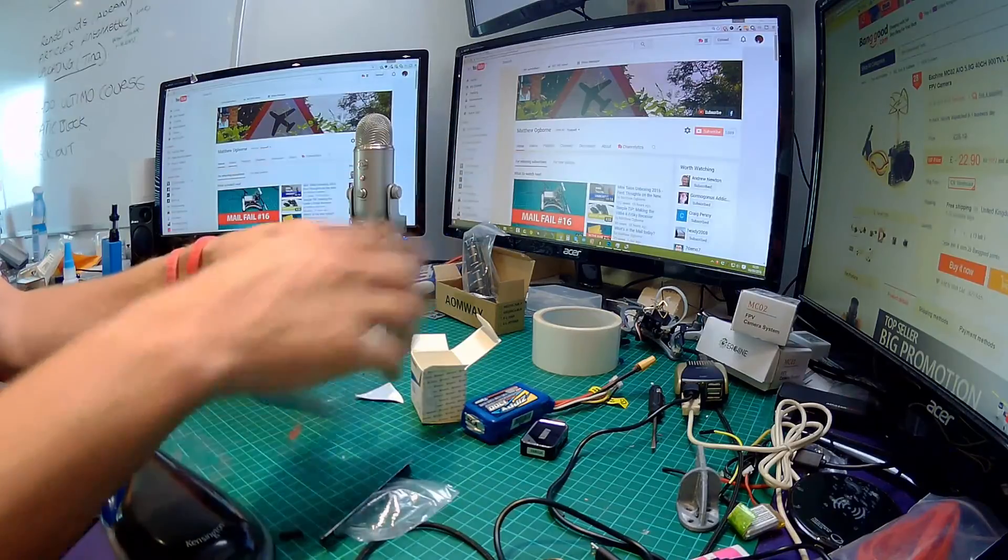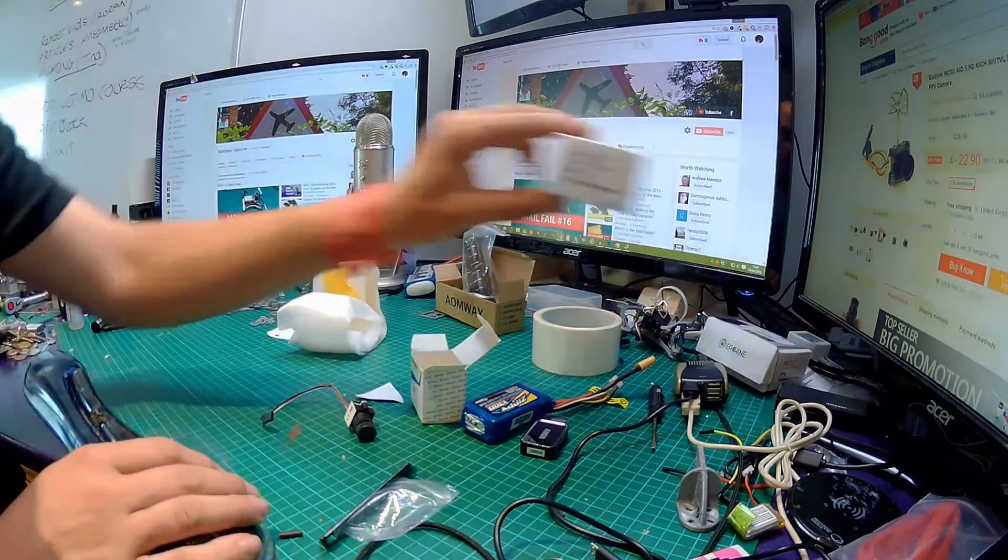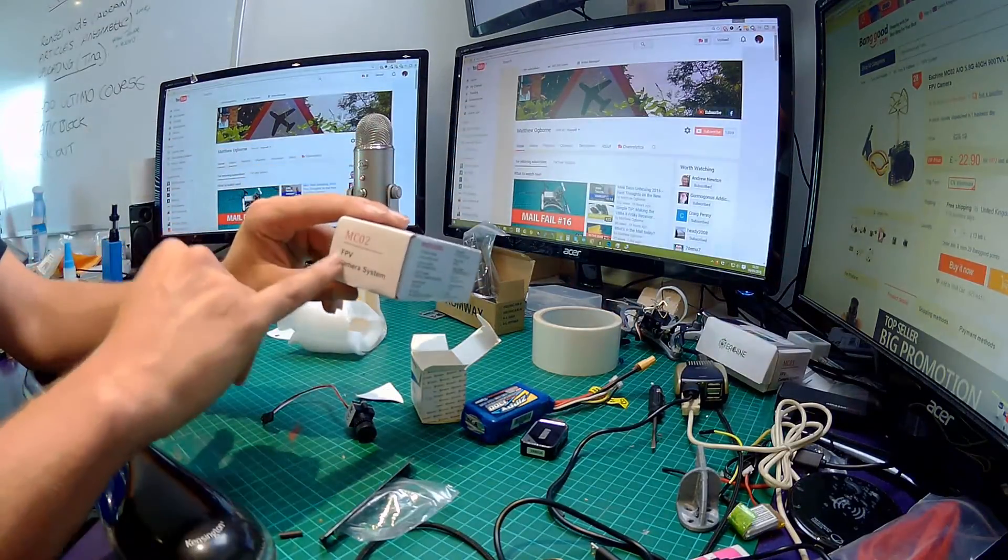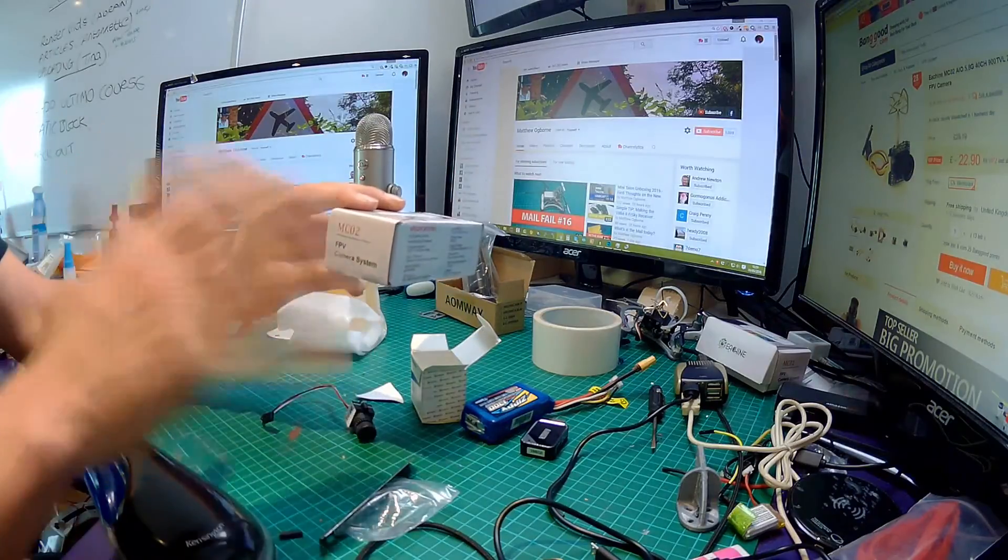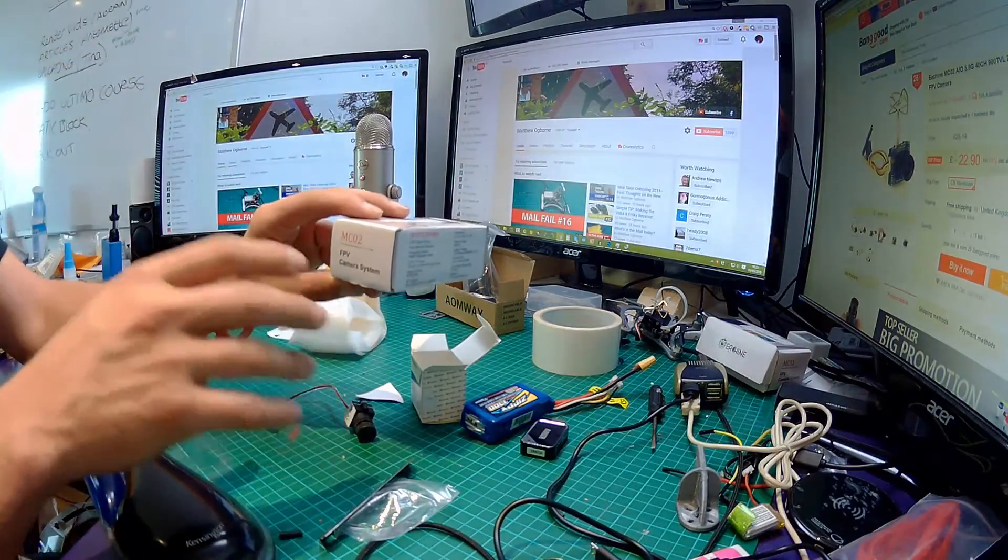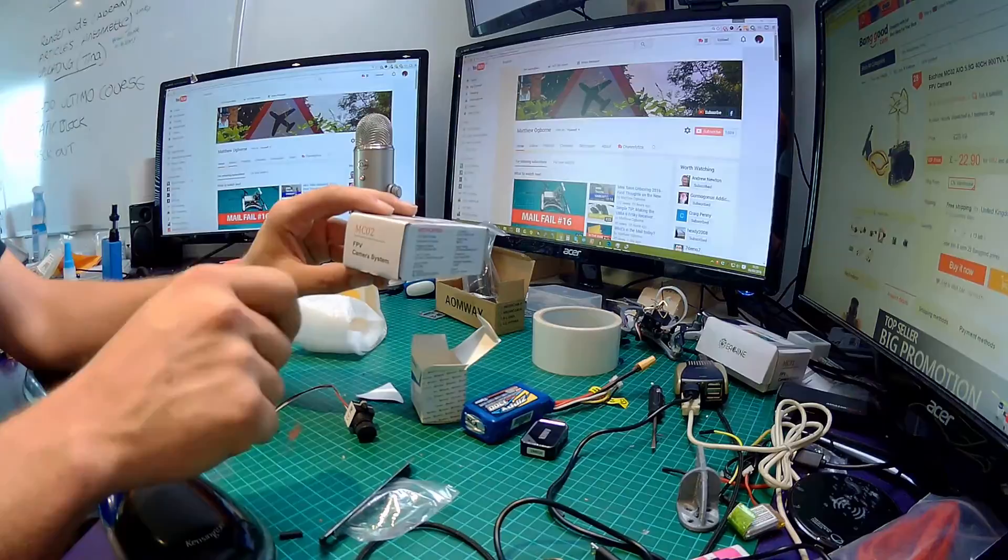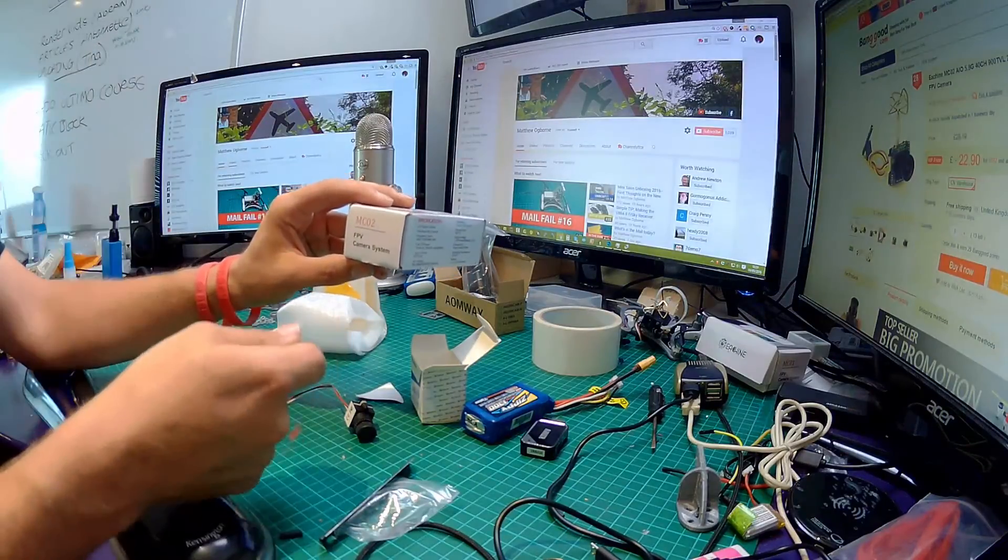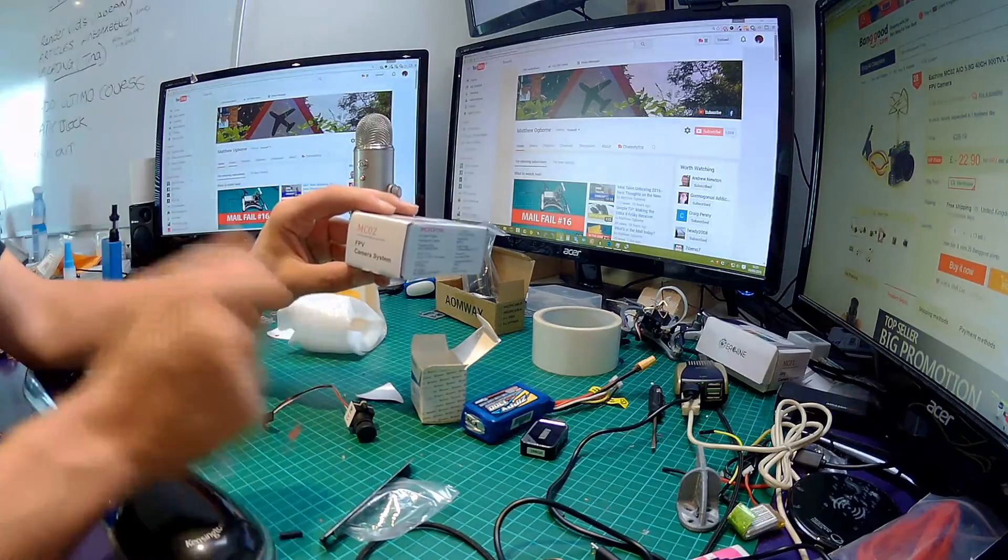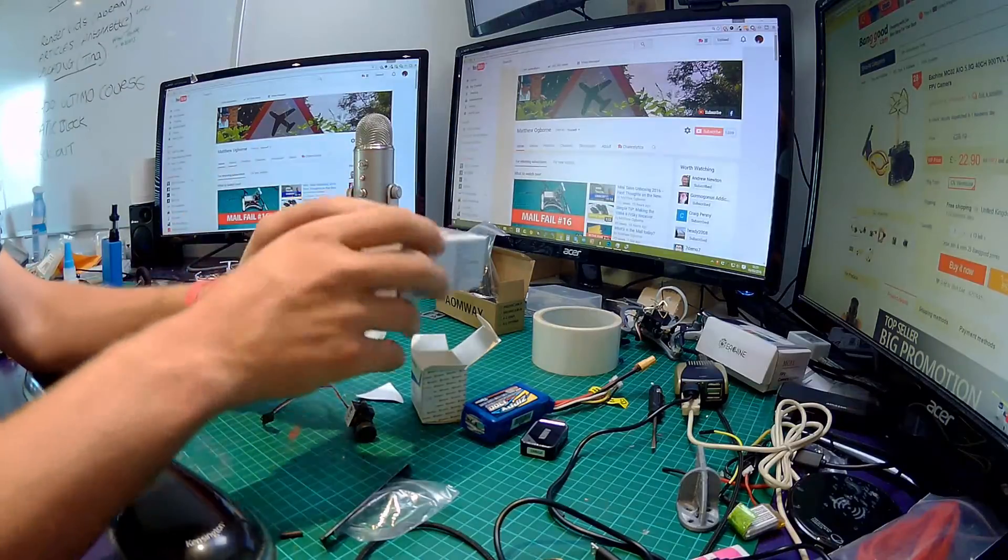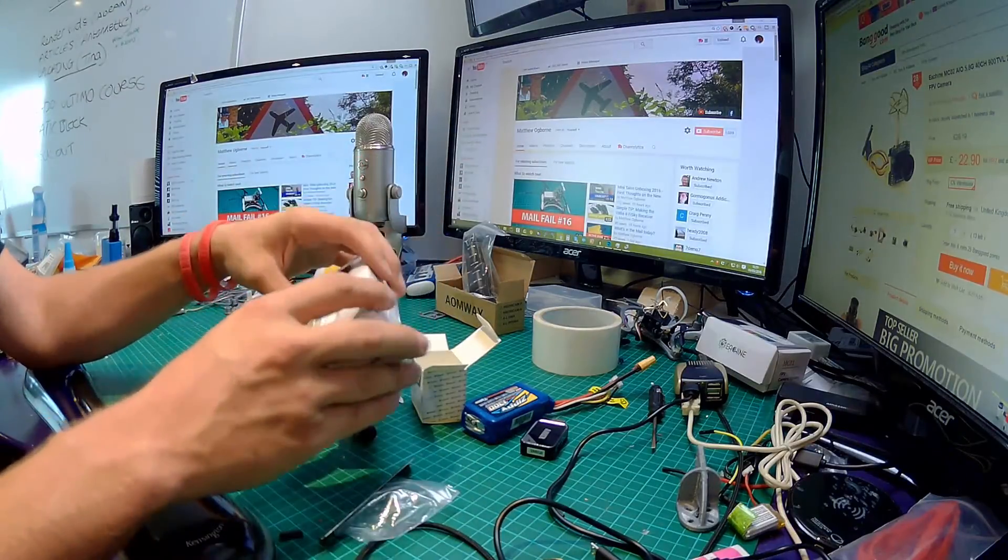We also had the MC02 all-in-one FPV camera which has also got the video transmitter in there, and it's switchable between 25 milliwatts and 200 milliwatts, so you get the extra range out of it. Happy days on that.